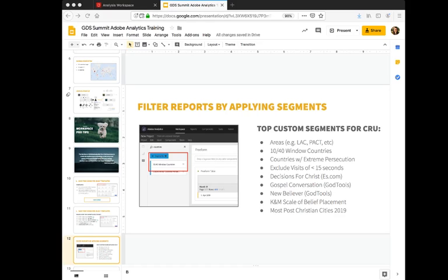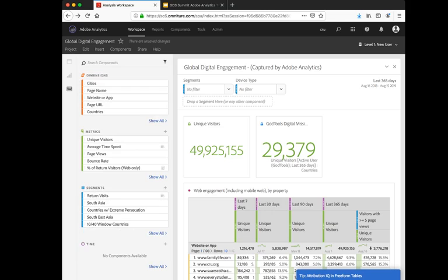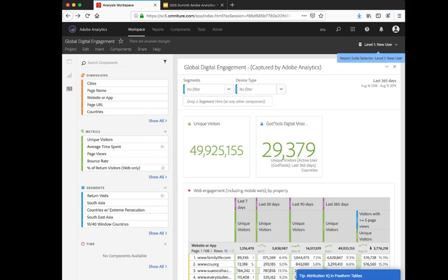If I go into analysis workspace here, you'll be able to find these segments within any report suite, whether you're using our global report suite or a more specific report suite like God tools. However, if you want to see all the segments that were just in that slide, you can view all these pretty quickly and easily using this report suite that we've called level 1 new user.